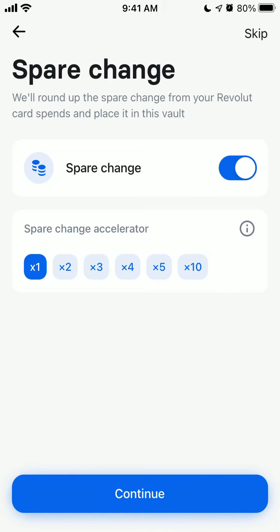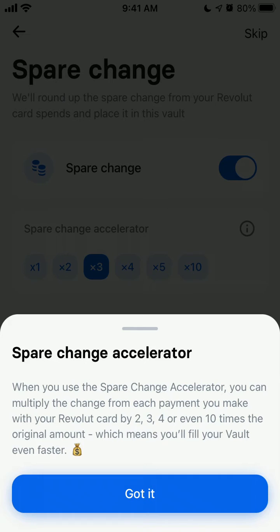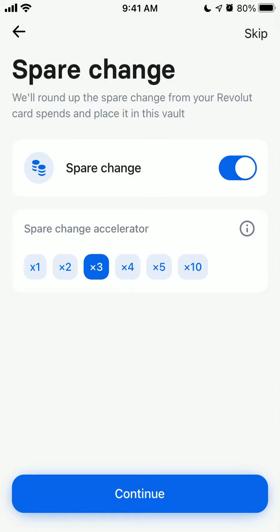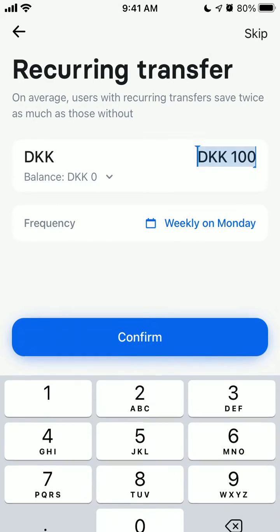You can select how to save money here. The default option is 'spare change,' which rounds up spare change from your Revolut card spending and places it in the vault. You can also use an accelerator to multiply that amount, or set up a recurring transfer.